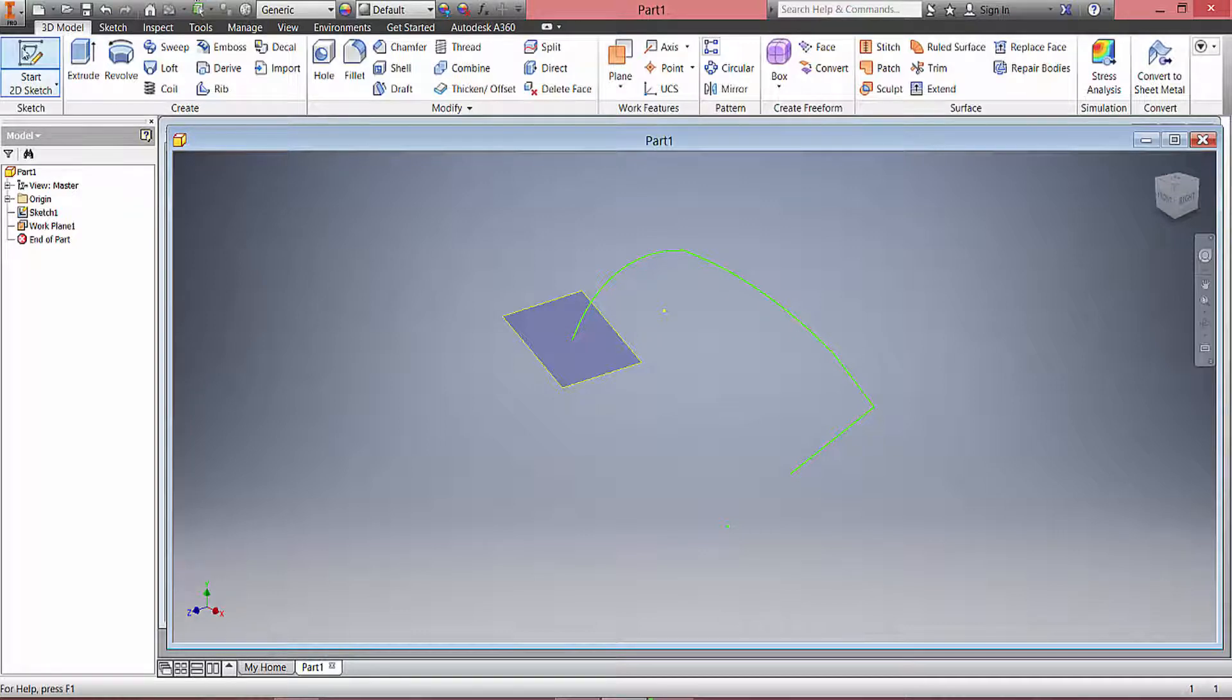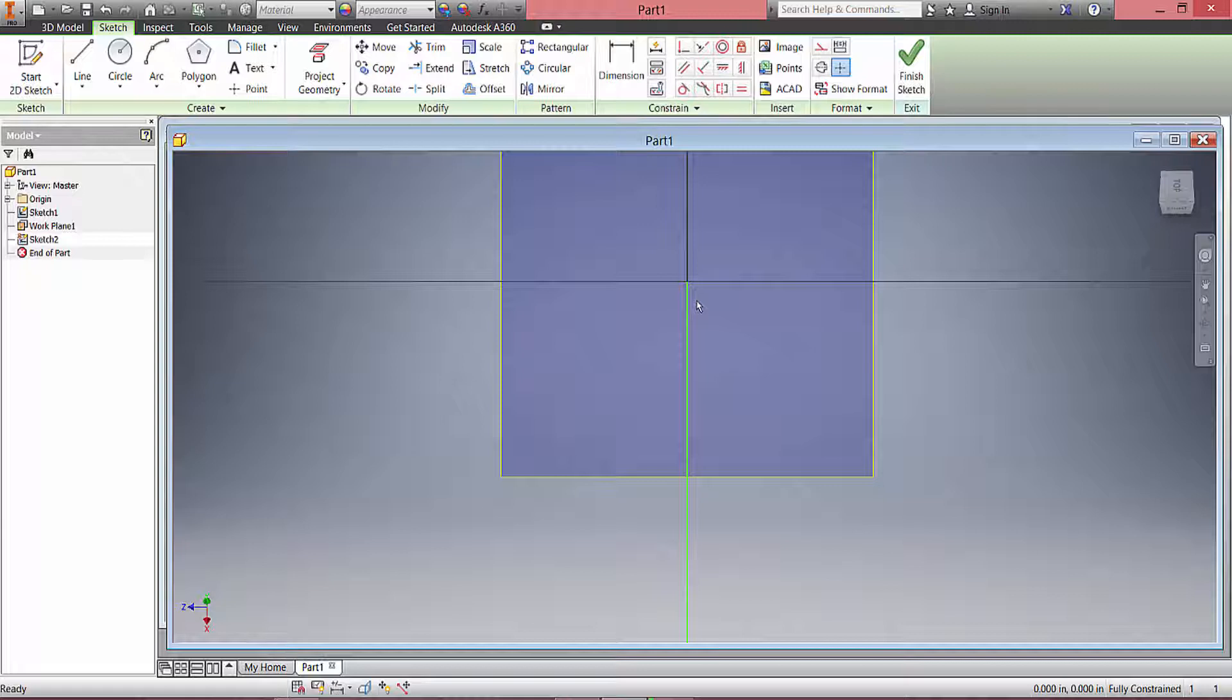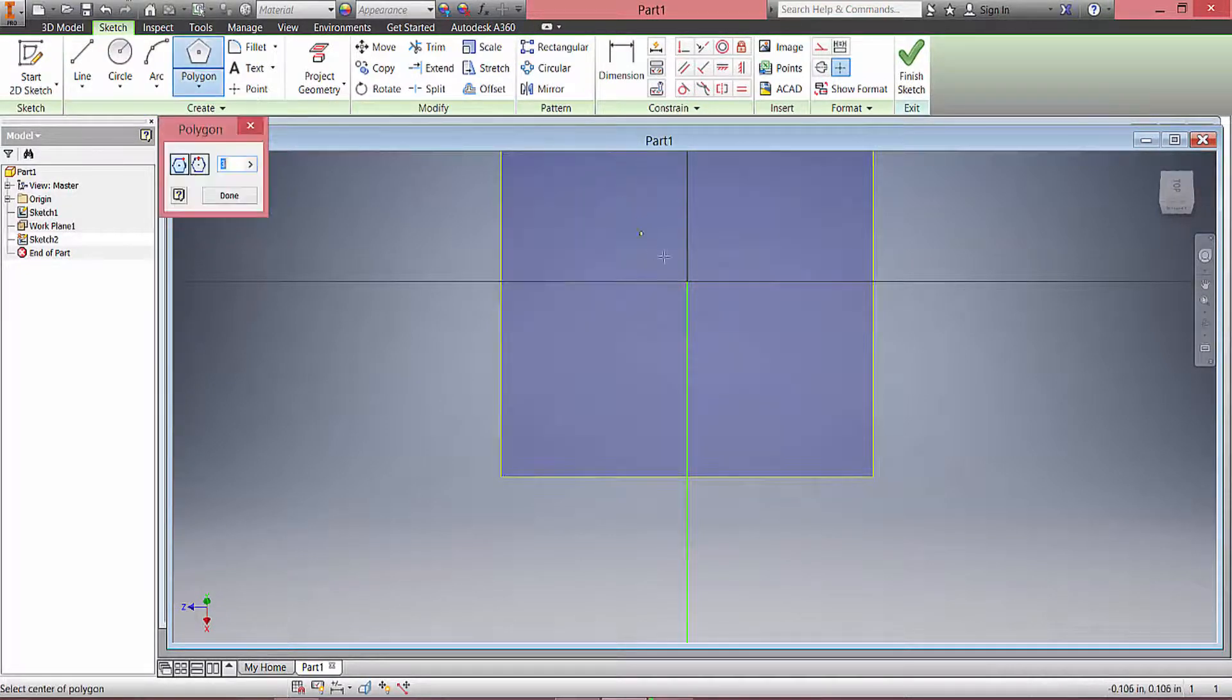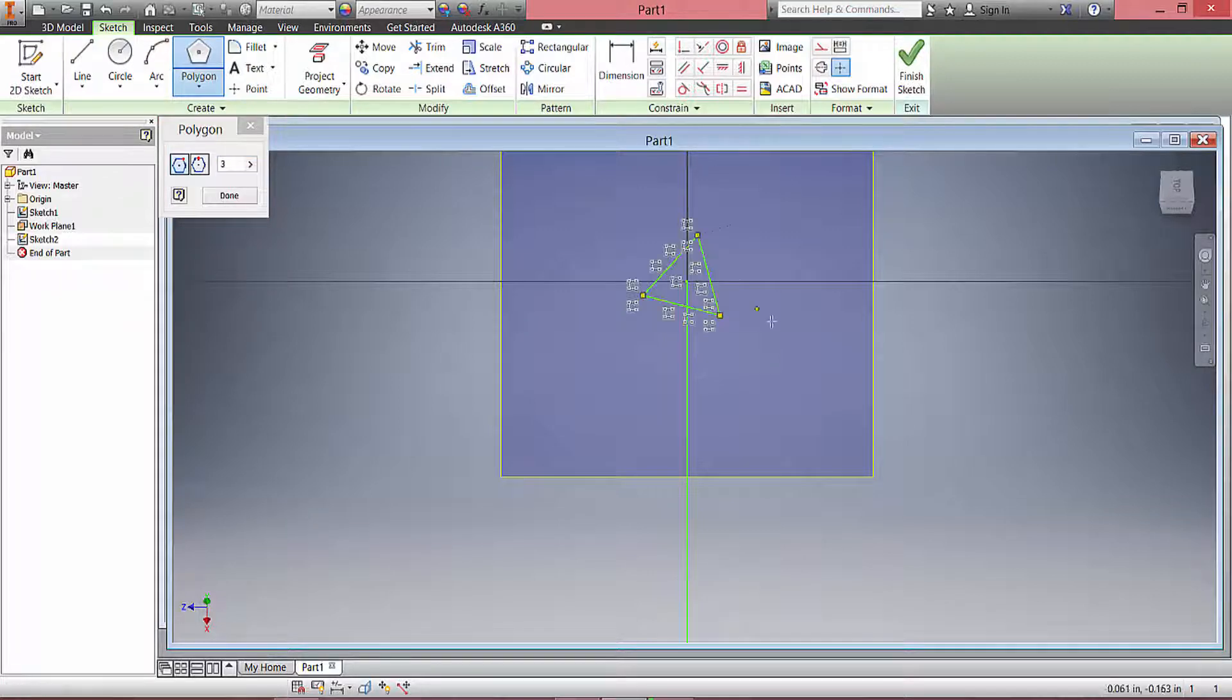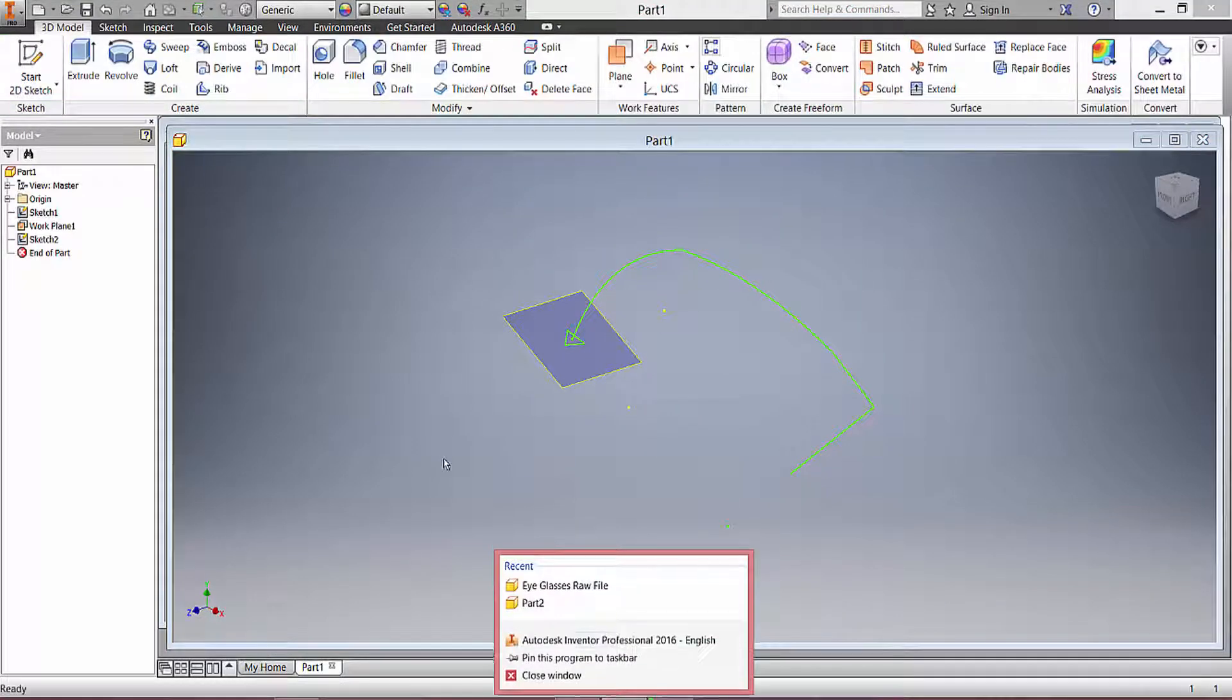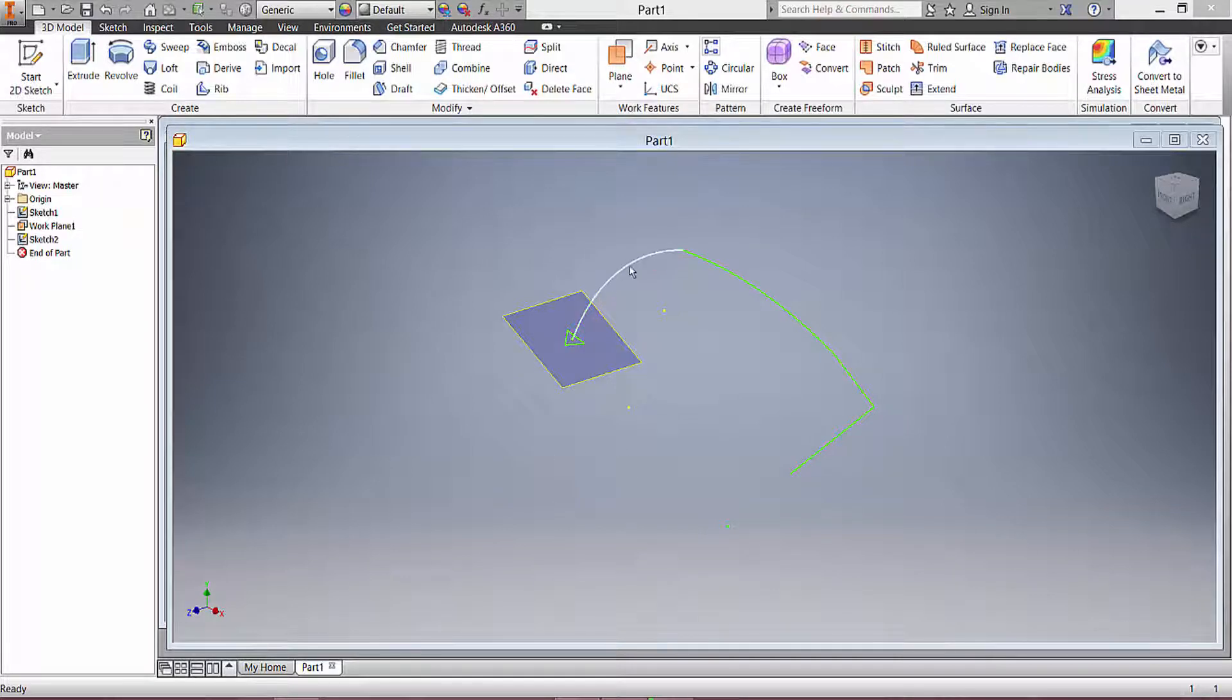On that plane, go to Start 2D Sketch, click on it, and then draw out some simple shape that you would like to be created throughout this entire thing. So let me draw a triangle, finish that, and then we are going to sweep this triangle across this line.